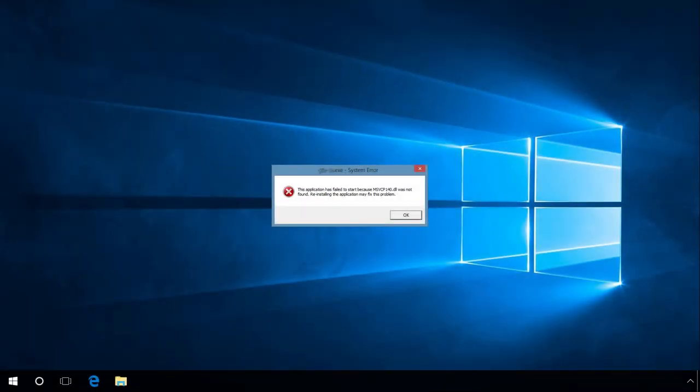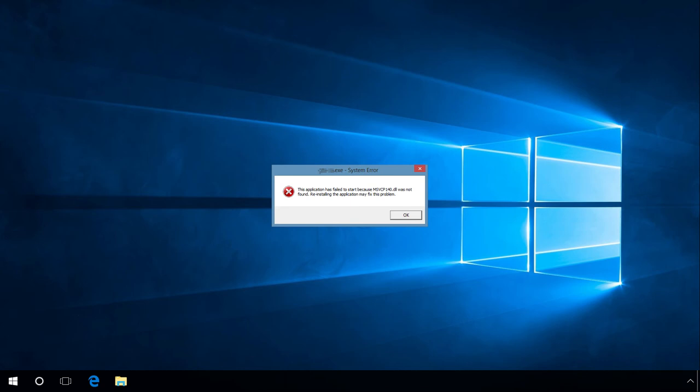And one last thing. If you start a program or game and see the error 'the program can't start because vcruntime140.dll is missing from your computer, try reinstalling the program to fix this problem,' it means that your computer lacks the version of Microsoft Visual C++ required to run the program or game you are trying to start. The solution is to install the required version of Microsoft Visual C++. For every version, the set of errors is special.